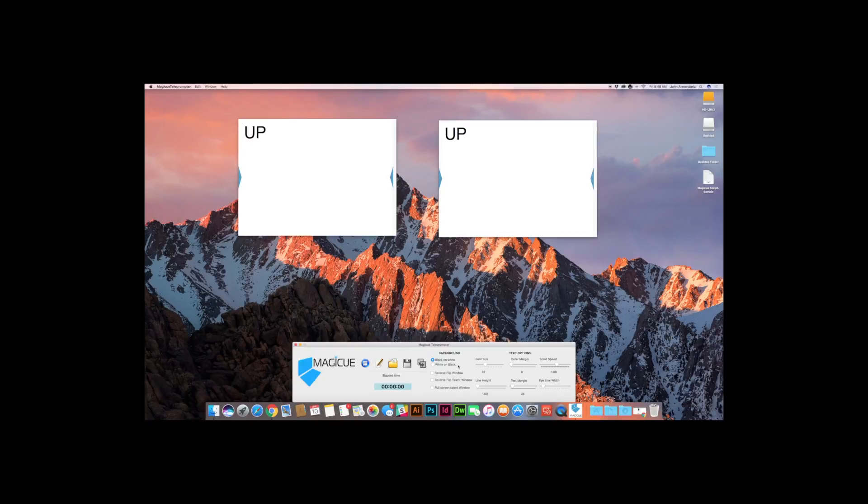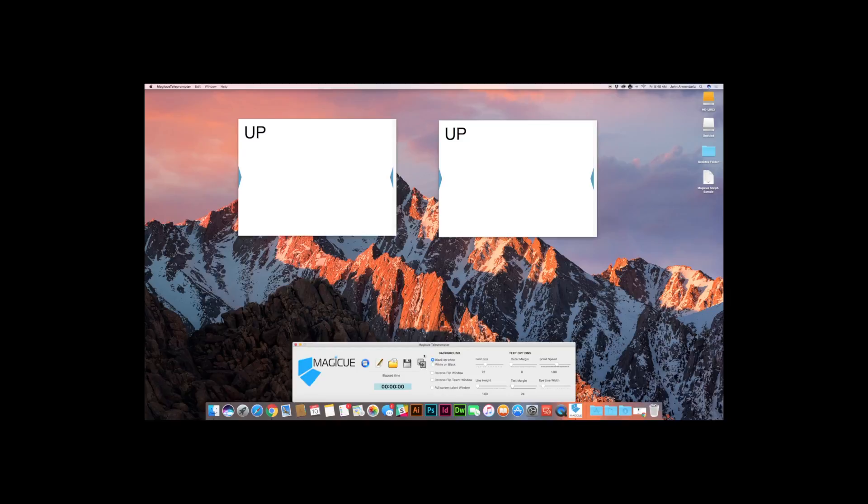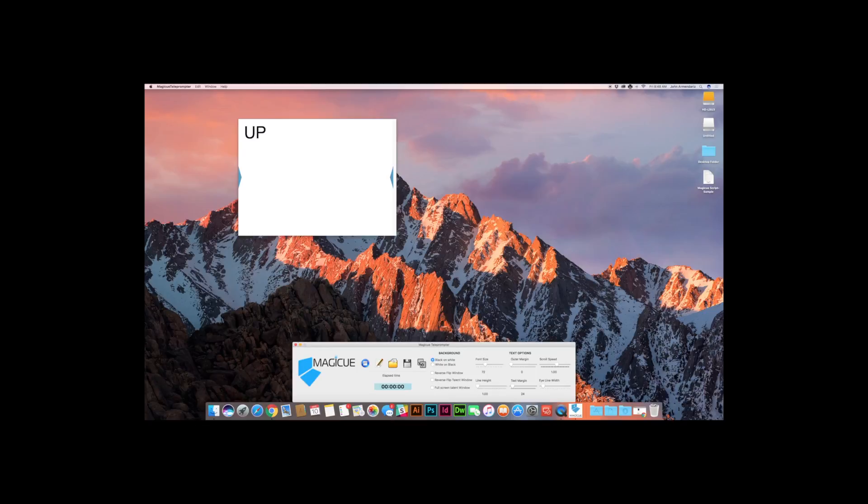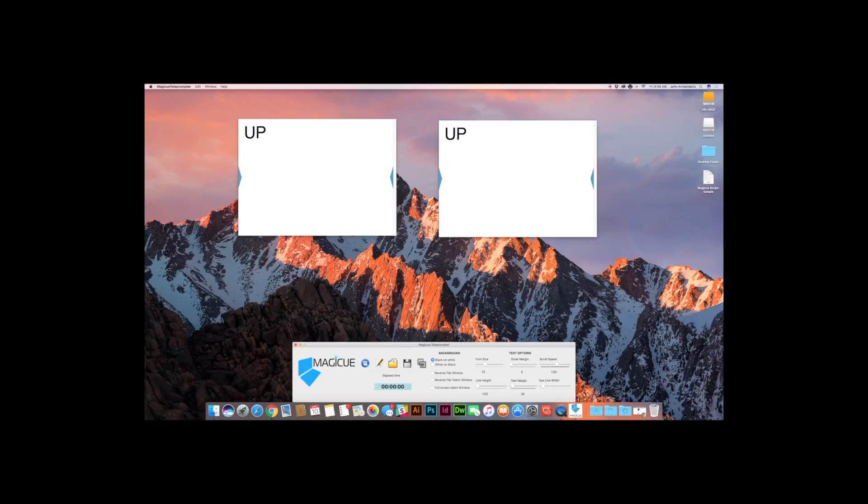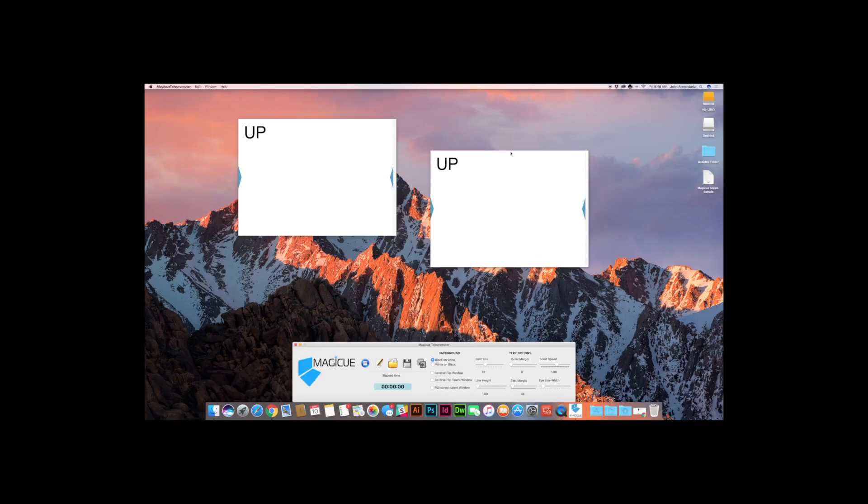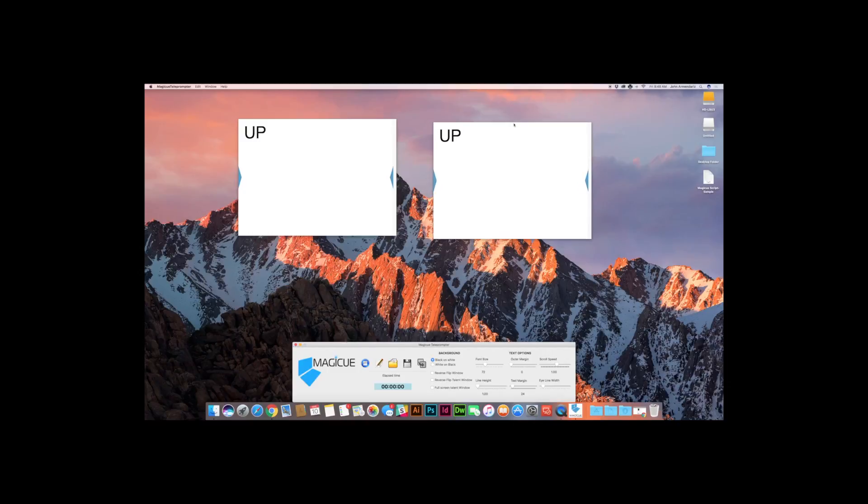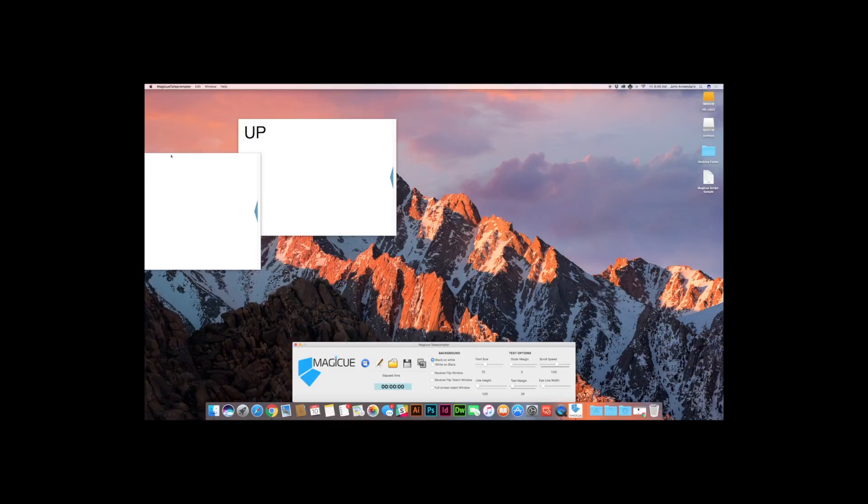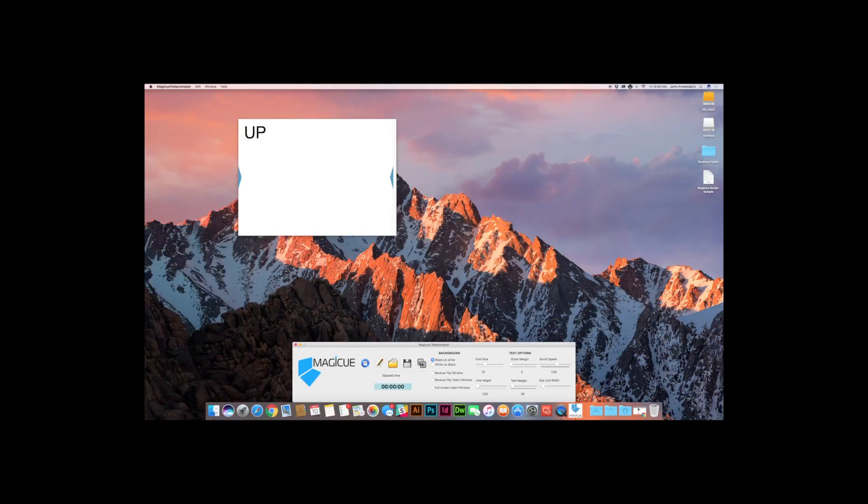So the first thing that we need to do is identify which window is our talent window and which window is our operator window. You're going to do that by clicking this icon right here with the two gray squares and the arrow. If we just toggle this a couple of times, you're going to see pretty quickly that your talent window is appearing and disappearing. So this window, your talent window is going to be dragged off of your main operator window off screen into your teleprompter, into your talent window.